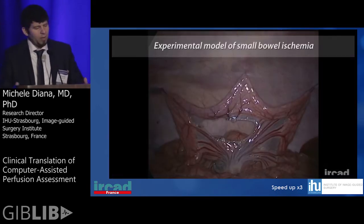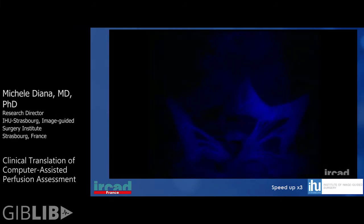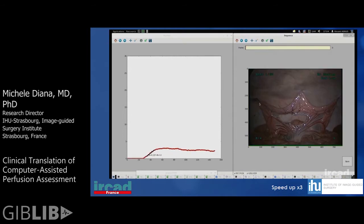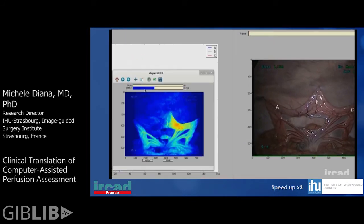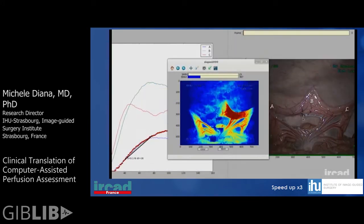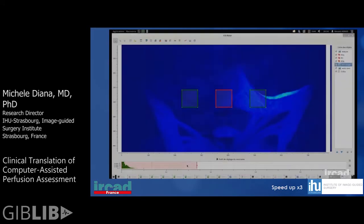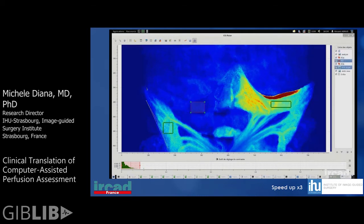It works like this: you inject the fluorophore and the signal is captured by the software. For each pixel, it calculates the time to peak intensity and it generates this virtual perfusion cartography. It looks like a picture but in fact is a compacted video.